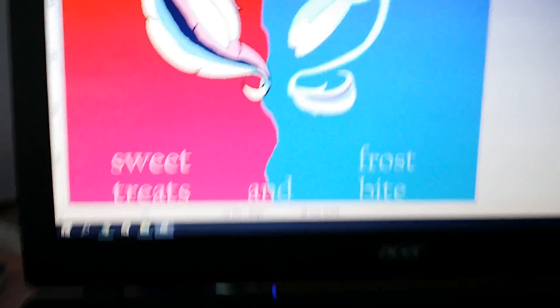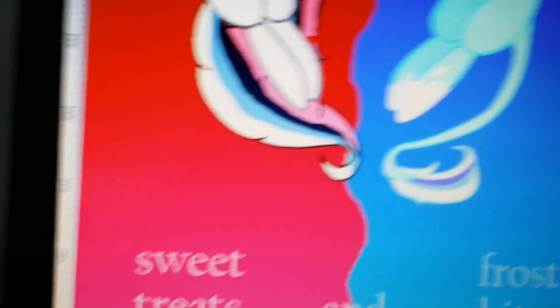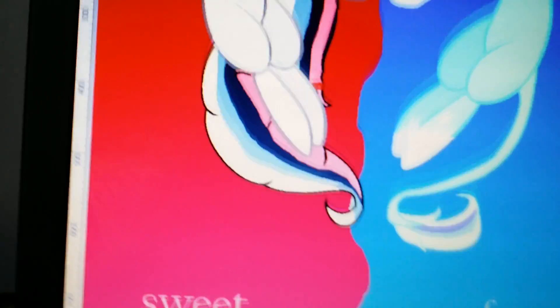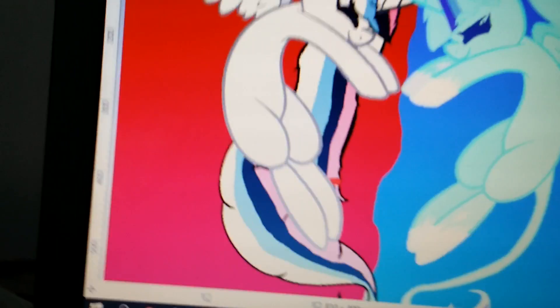Anyways, this is my speedpaint. I hope you guys like it because I do.